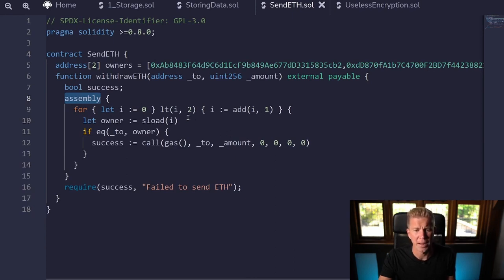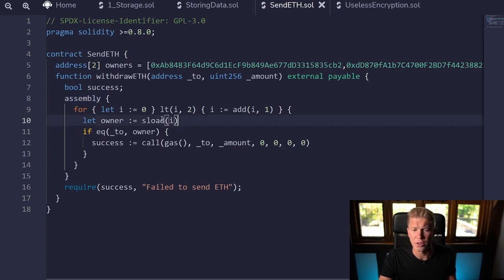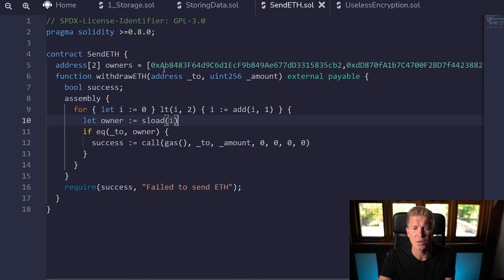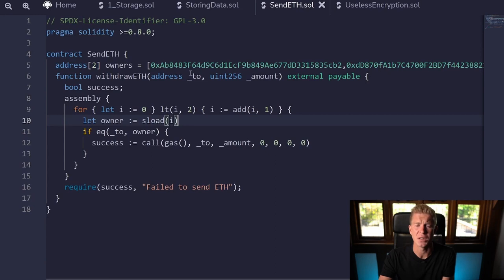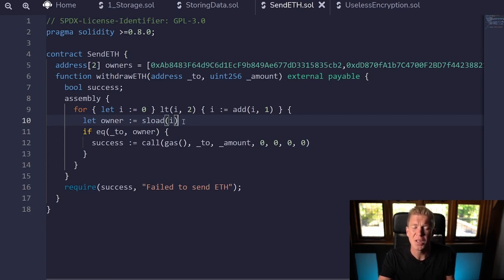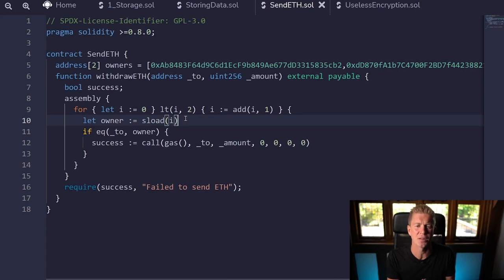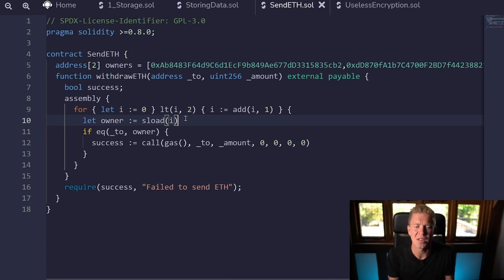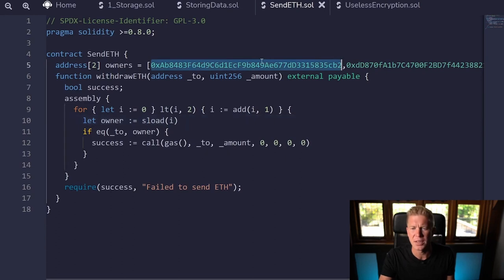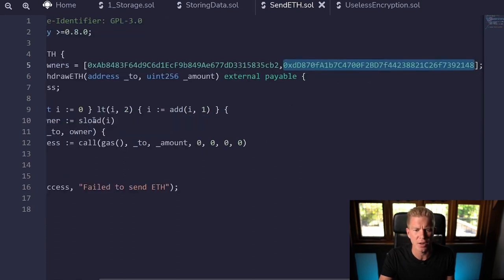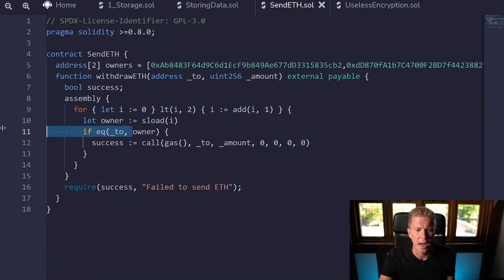Let's jump into the assembly and go through this code. We've got a for loop here—this should look pretty familiar. We've got i equals zero, if i is less than two continue with the loop, and then i add one each time. We're then going to set the owner to load the storage value of i. In this contract, the first two values as zero and one are the first two values in this array.